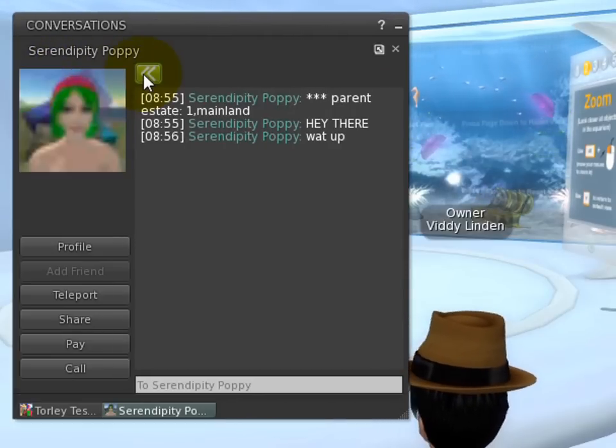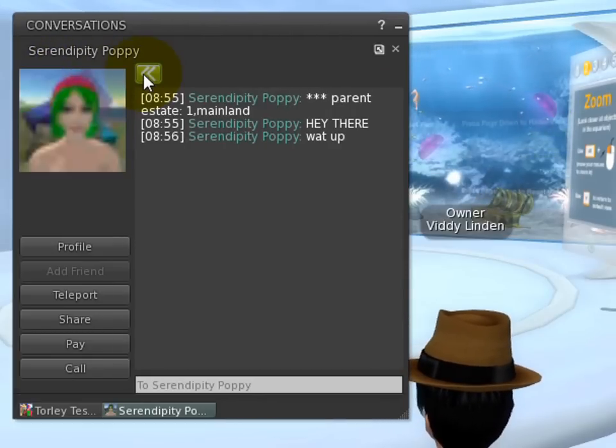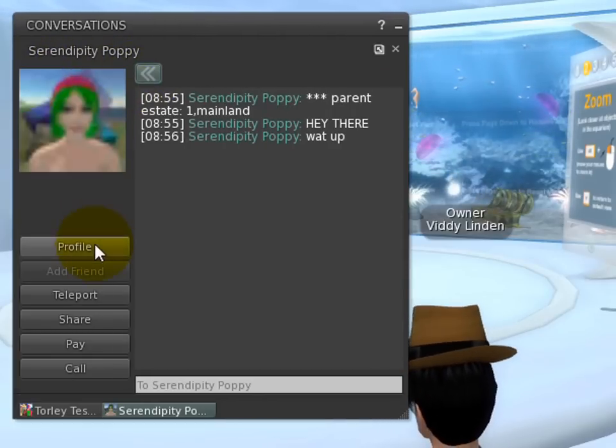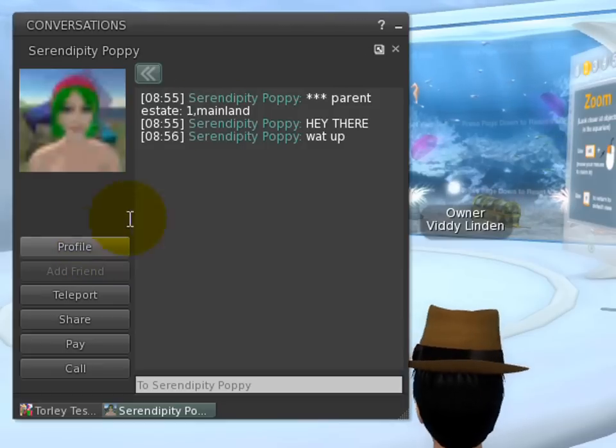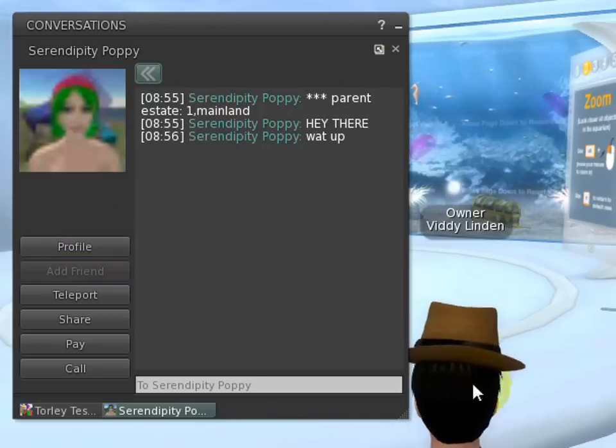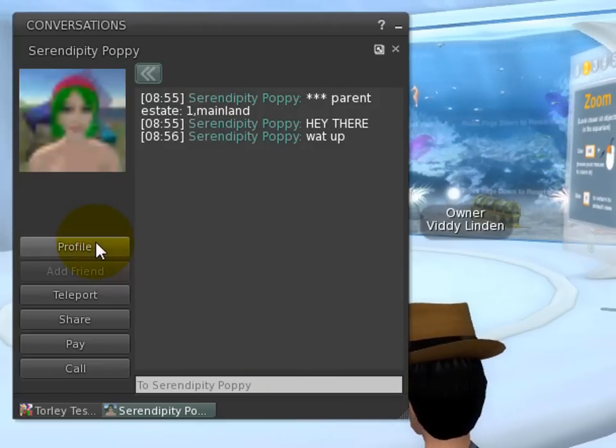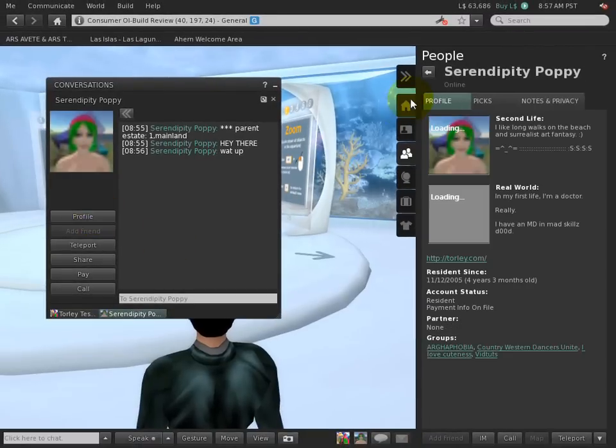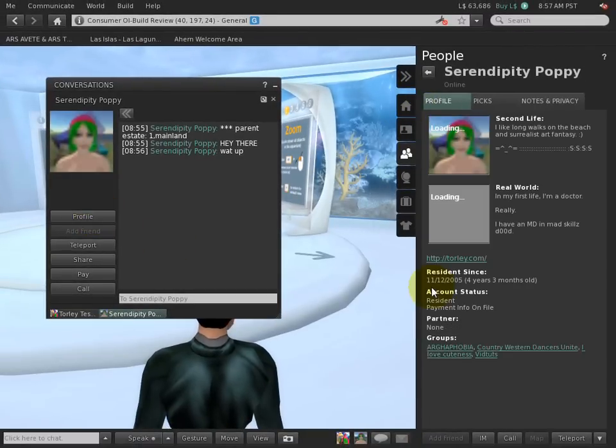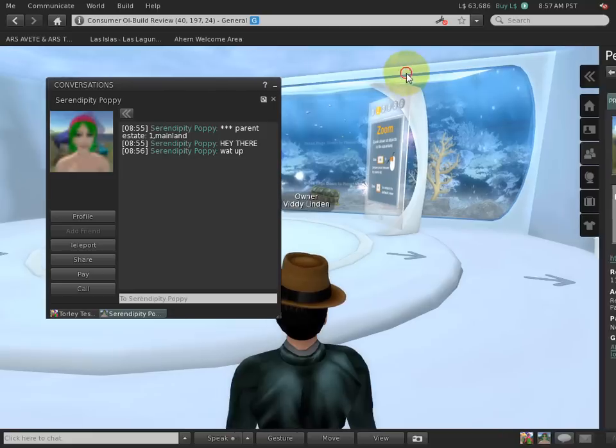You can also access the profile. Now this is a change—they used to be shown in their standalone windows. Now profiles, like other elements, are shown conveniently in the sidebar, so you can hide it out of the way when you want to do that.